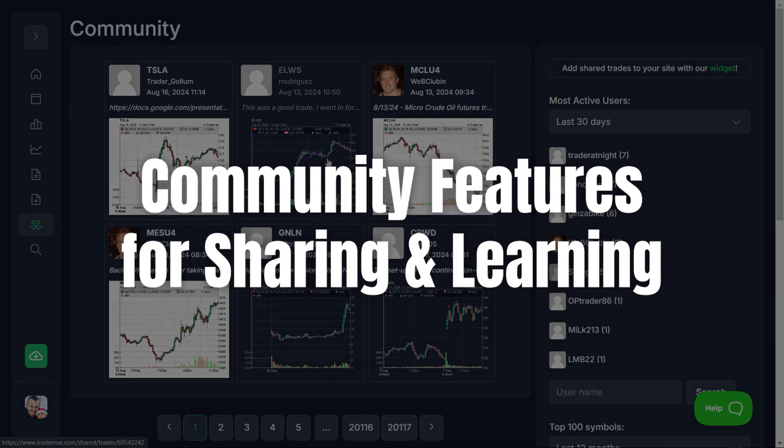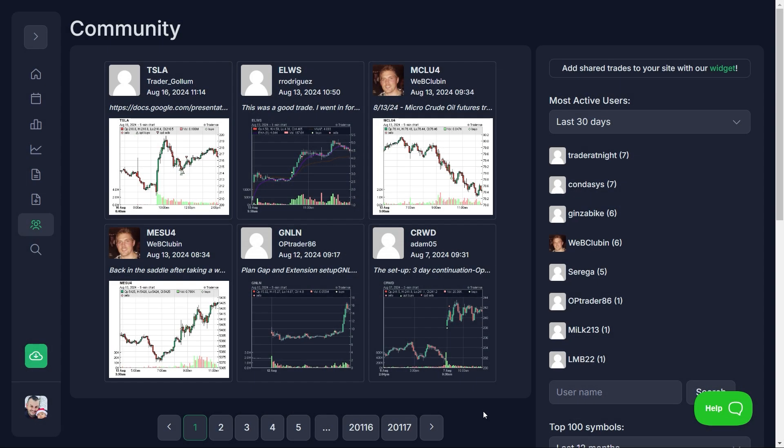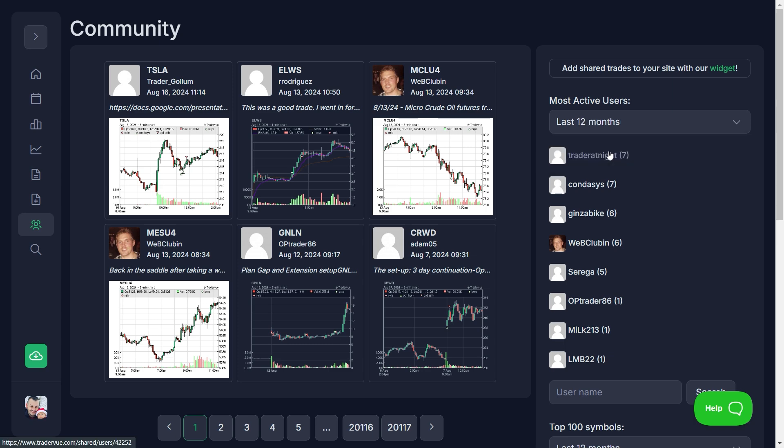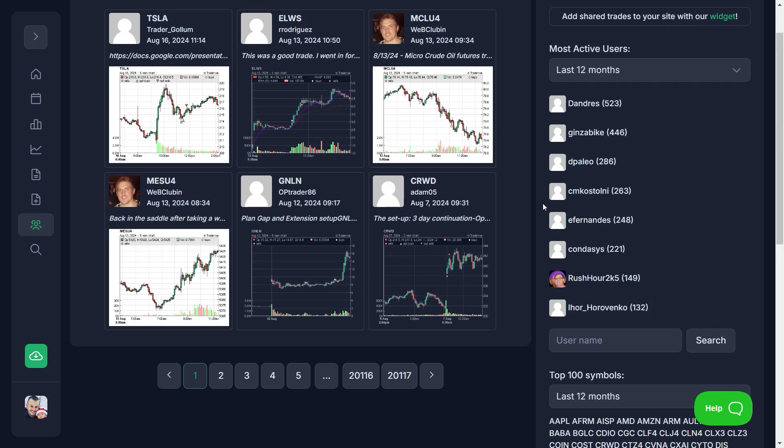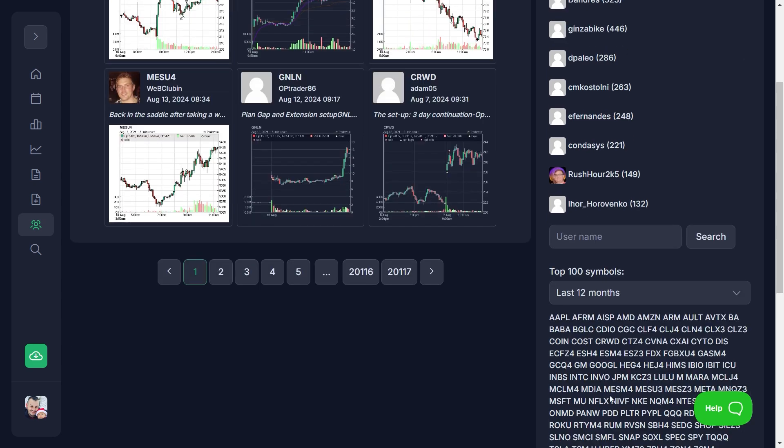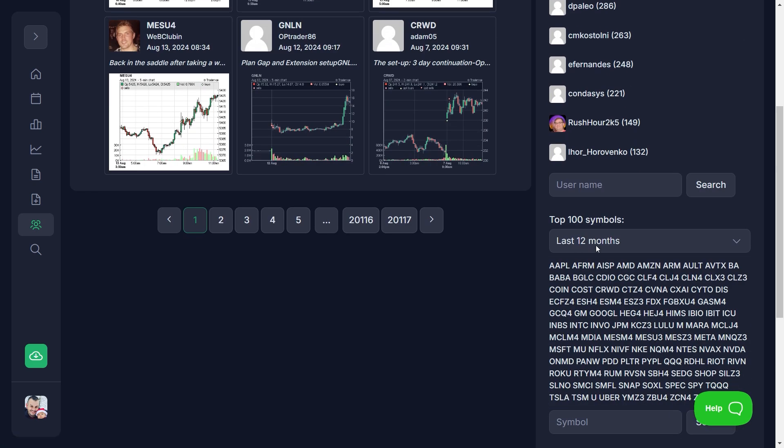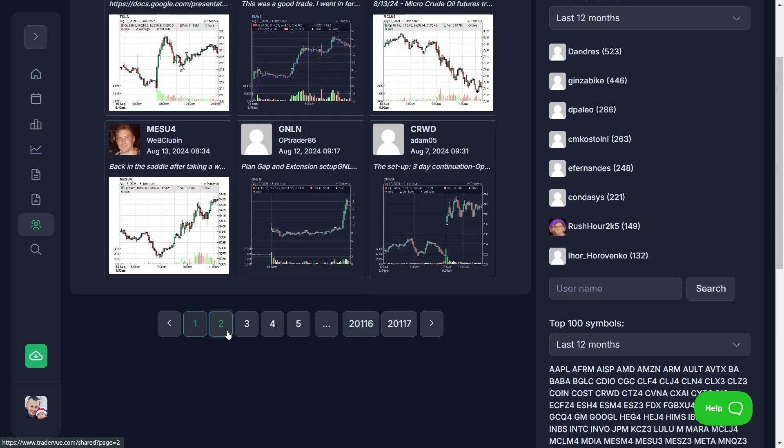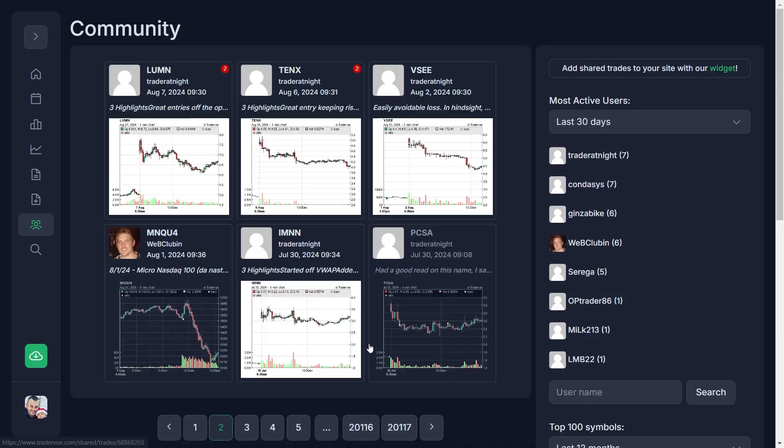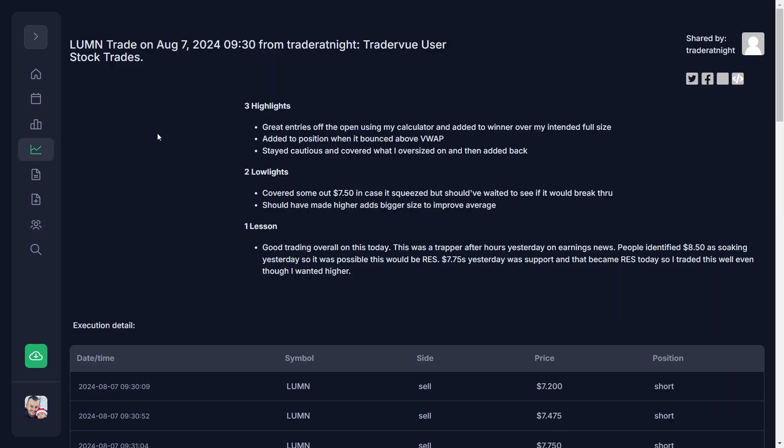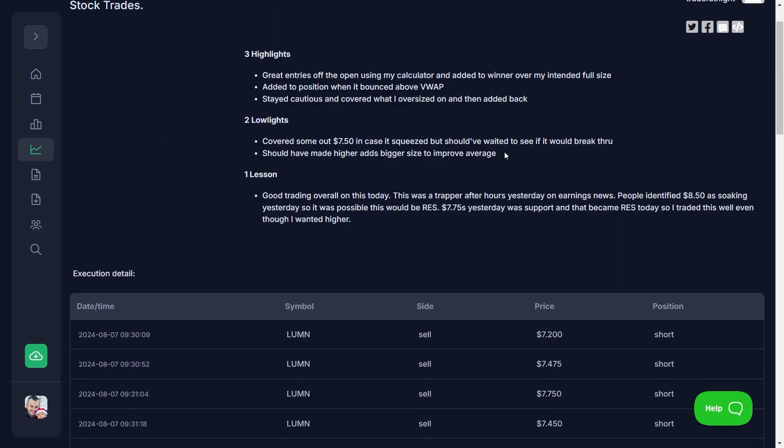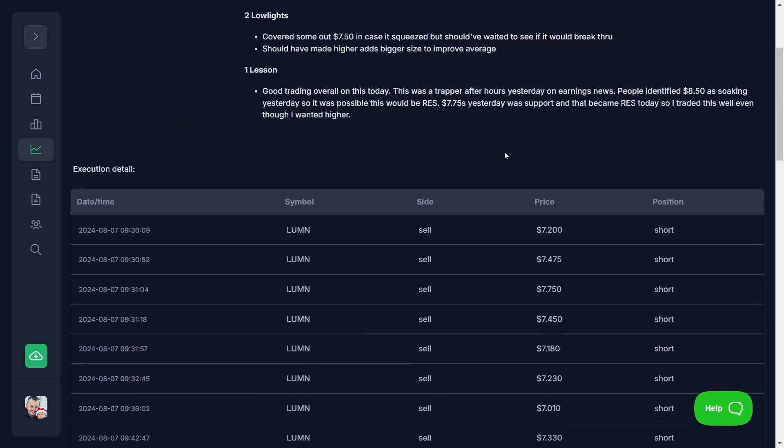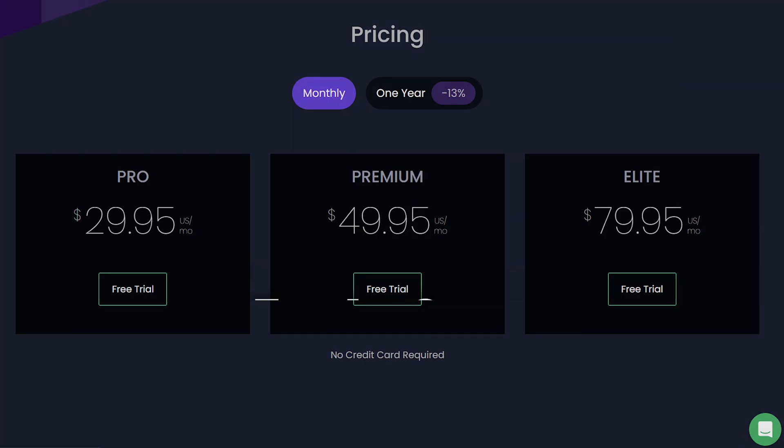Lastly, TraderView's community features set it apart from other trading journals. The platform allows you to share your trades and trading insights with a community of traders, fostering a collaborative environment where you can learn from others. This feature is particularly valuable for traders who want to engage with a broader community, gain new perspectives, and continuously improve their trading strategies.